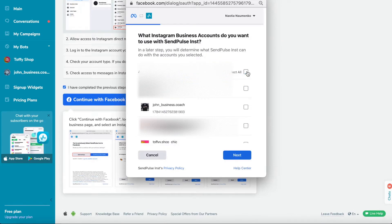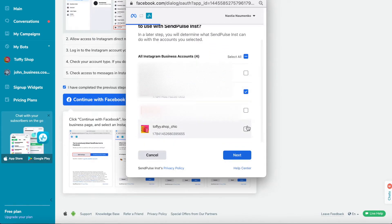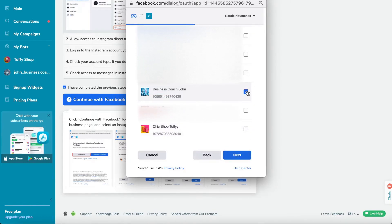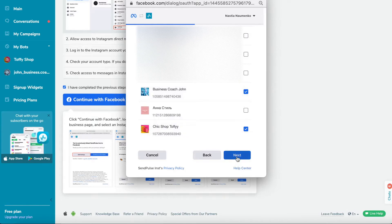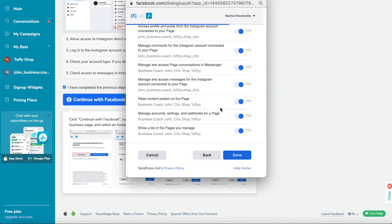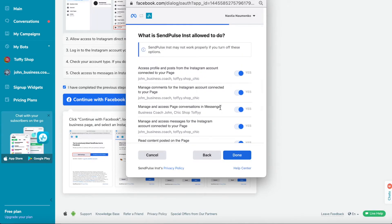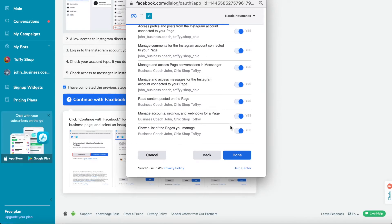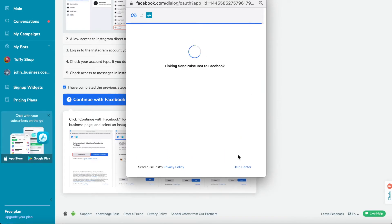Select the Instagram business account for which you want to create a bot. You can mark several accounts at once if you need to create different bots. Select the Linked Company Facebook page. Almost everything is ready. After successfully completing the previous steps, a bot for Instagram will be created.